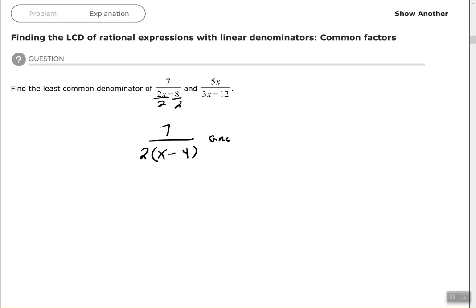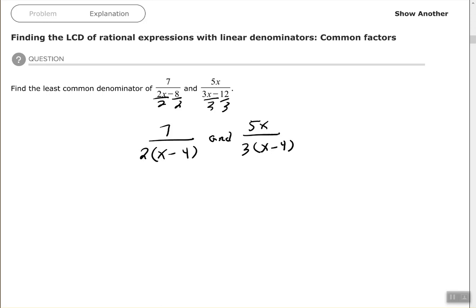And then 3x minus 12 has a GCF of 3. So I'm going to factor out a 3, and that leaves me with x minus 4 in the parentheses again.